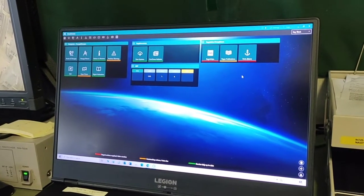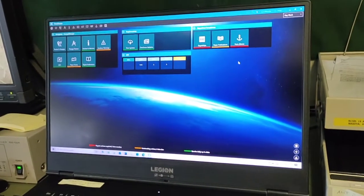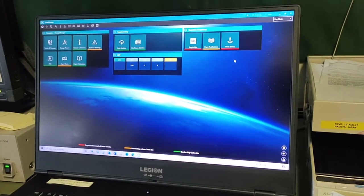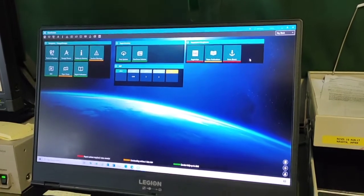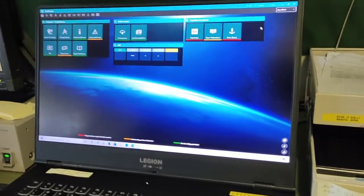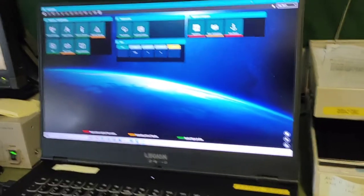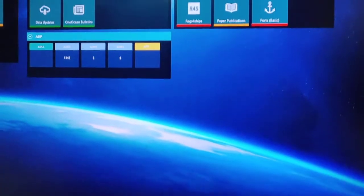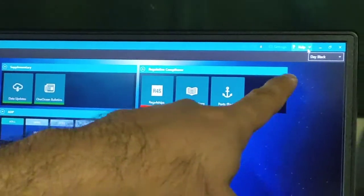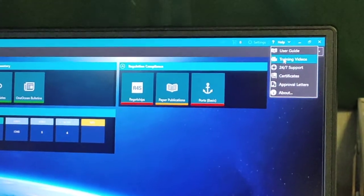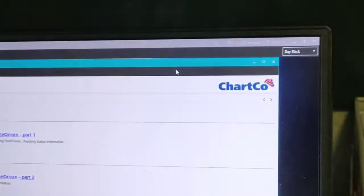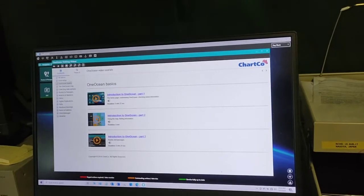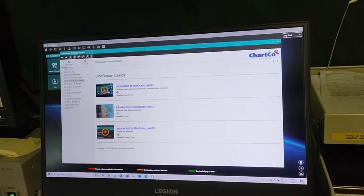Earlier we made a video regarding manual updates from the email — how to update One Ocean from the email manual attachment. Here we also have the instruction: in the One Ocean program, go to the Help option, then Training Videos, then Collecting Data Updates.